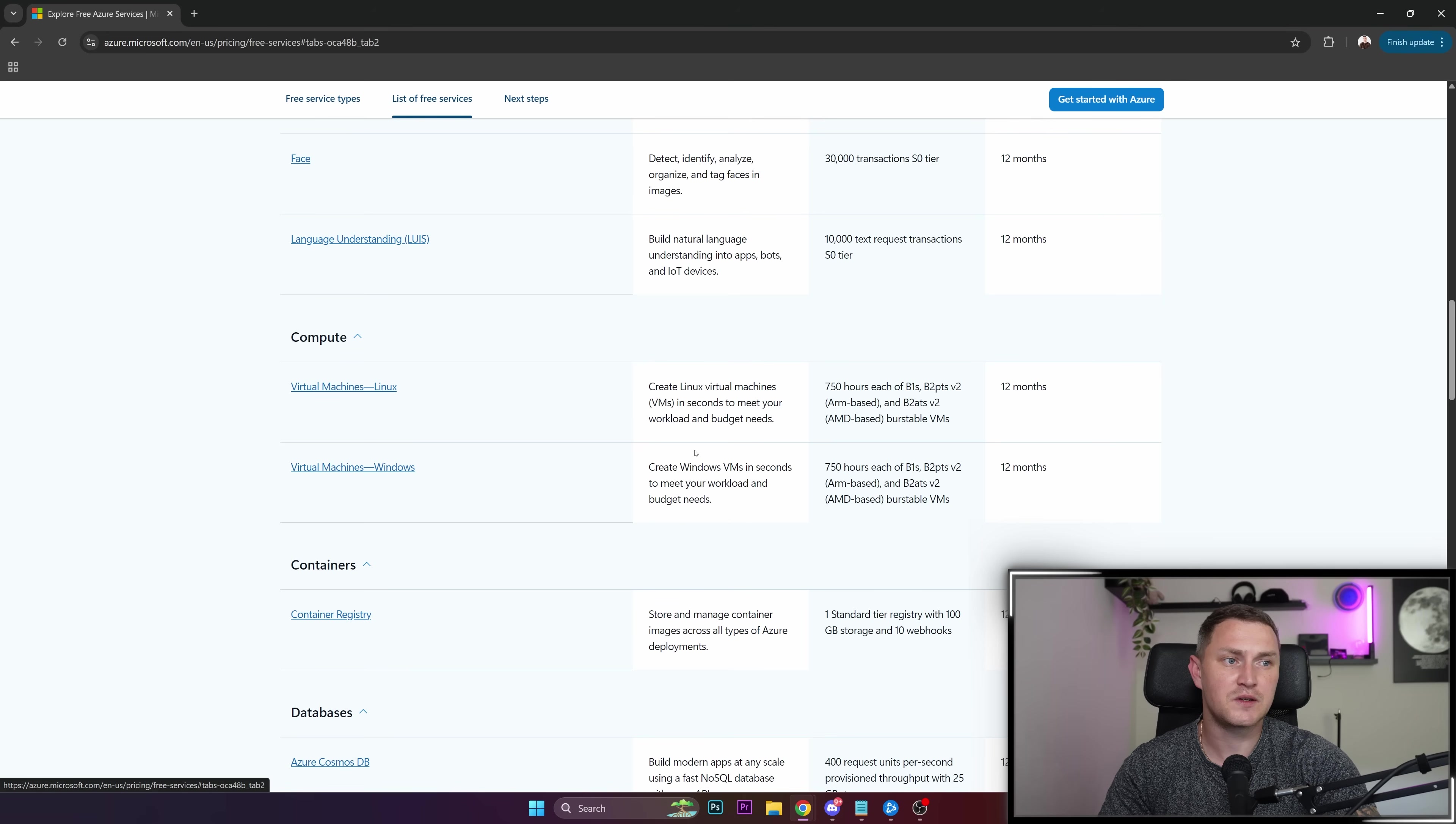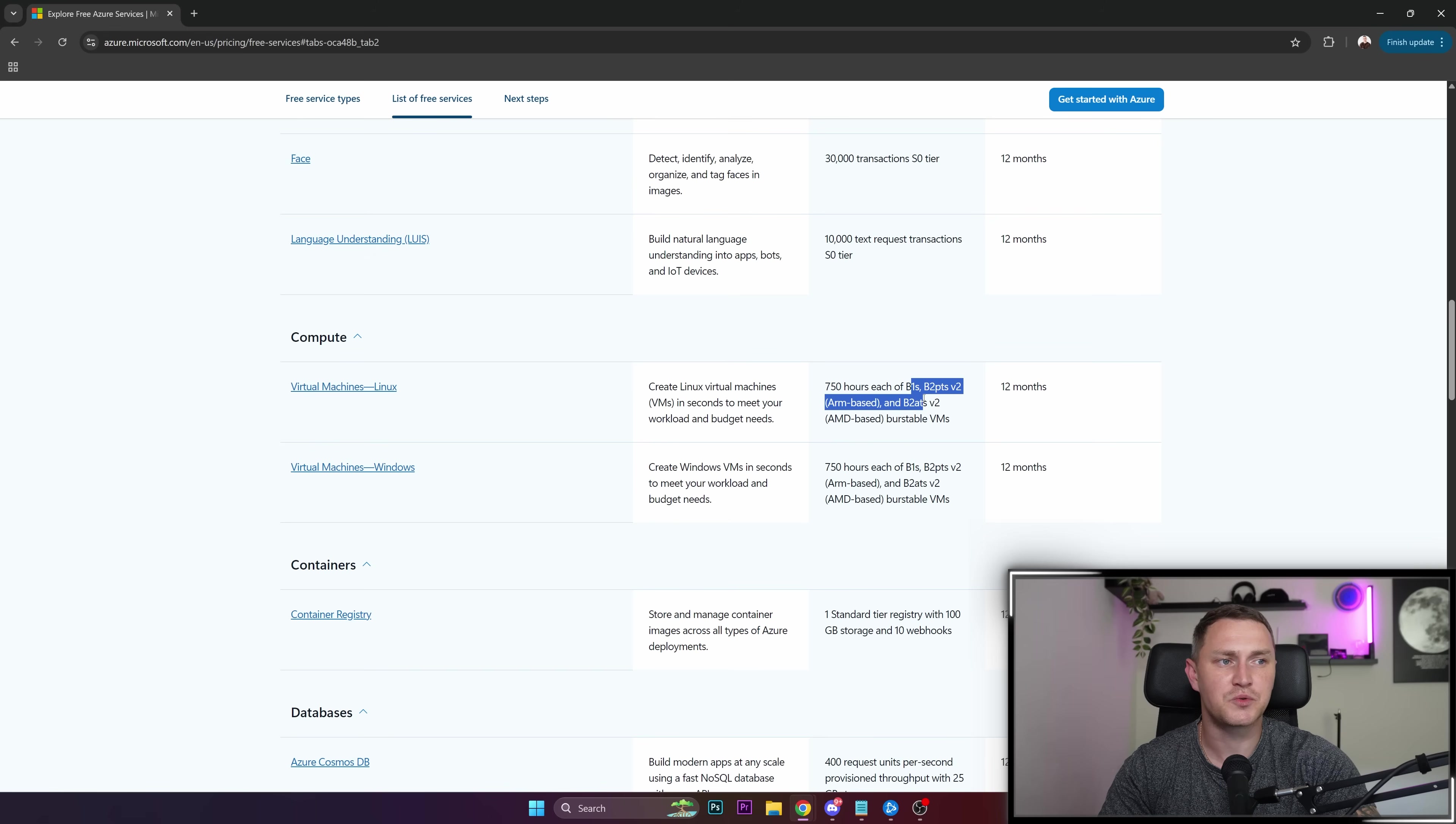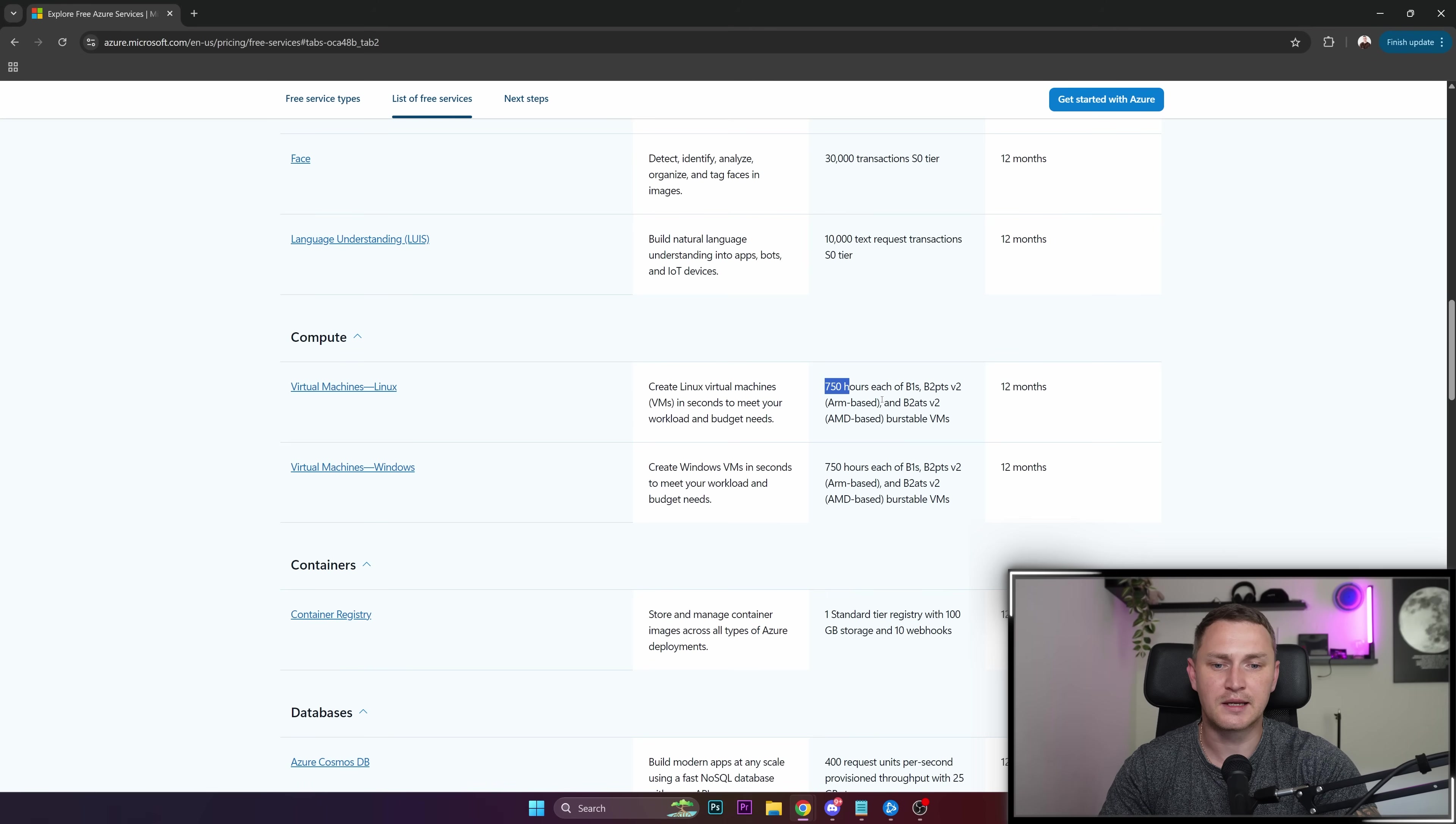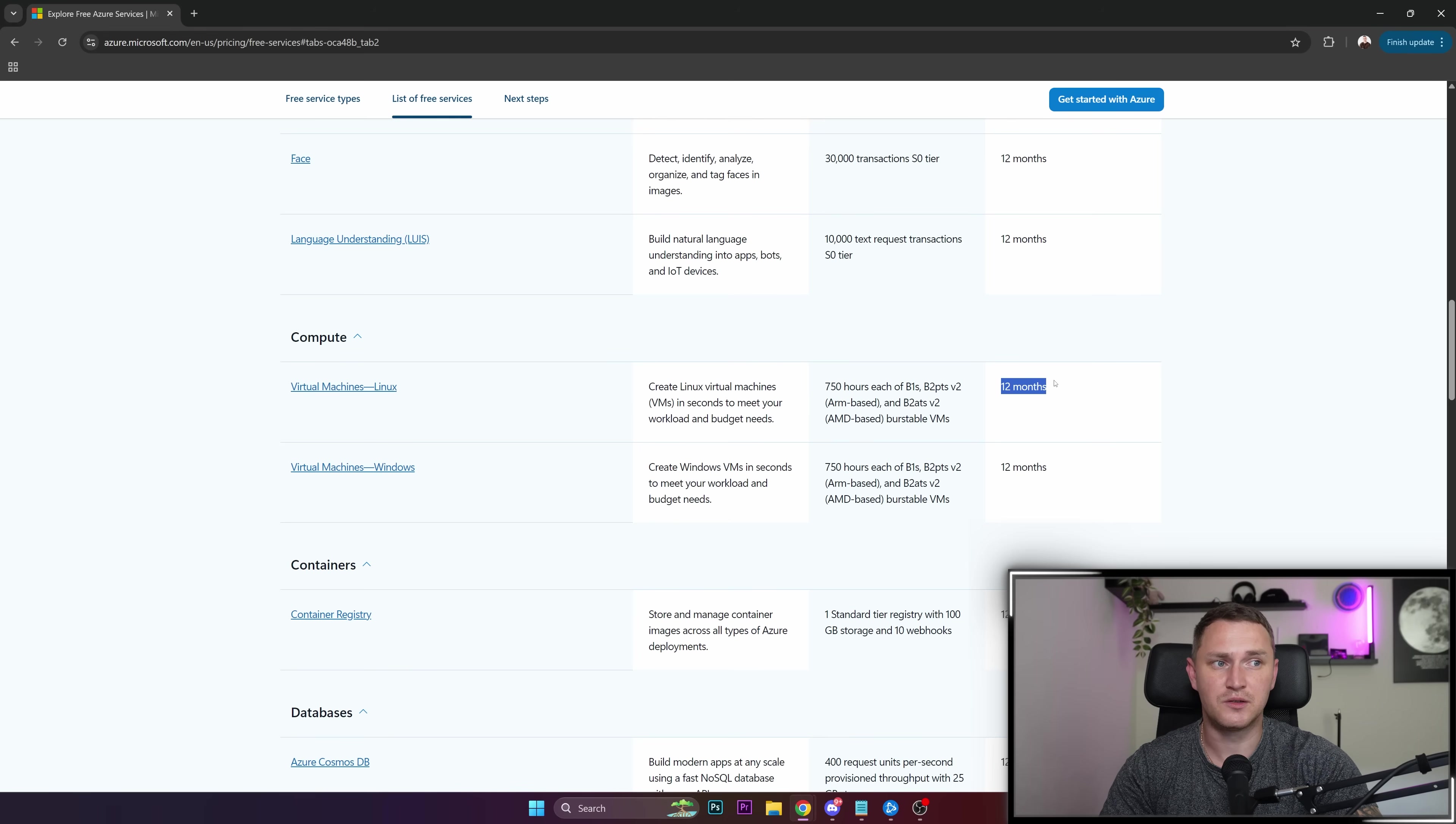What we get is the ability to create a virtual machine in just a couple of seconds and 750 hours of usage. Here are the actual compute types that are supported. Don't be afraid of 750 hours because that's counted for every month. In a month, there are 750 hours, so you can use it for the whole month for free for 12 months duration.